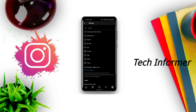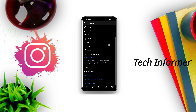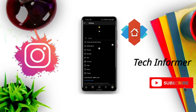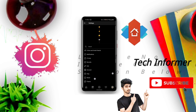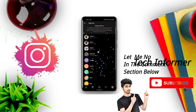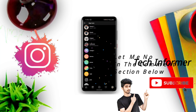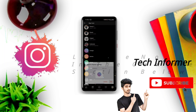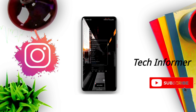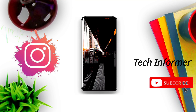So guys, if you like my Nova home screen setup, then let me know in the comment section below so that we can make a dedicated video regarding that. Thanks for watching the video. This is Tech Informer signing off.